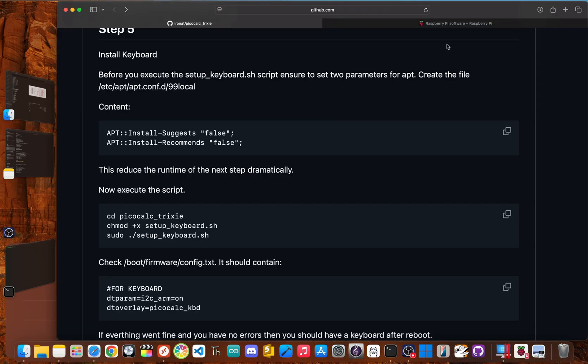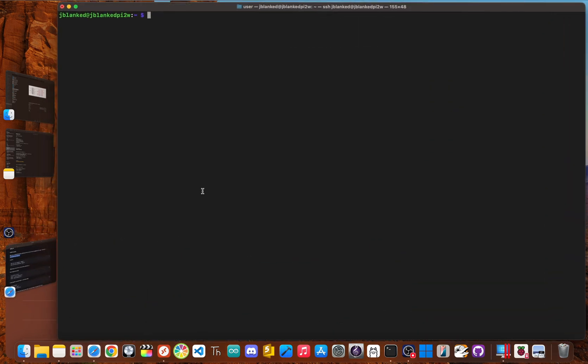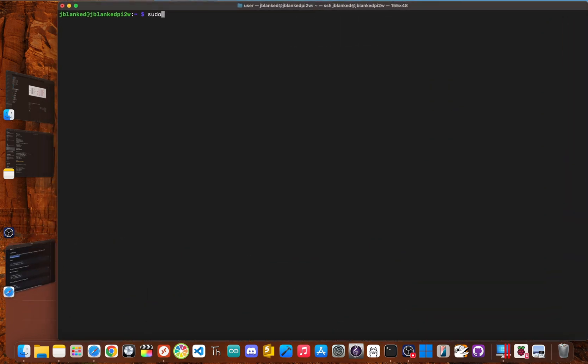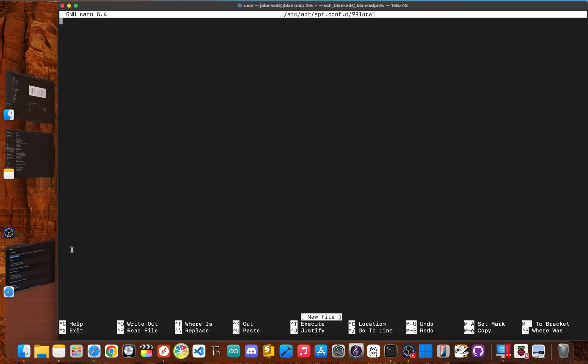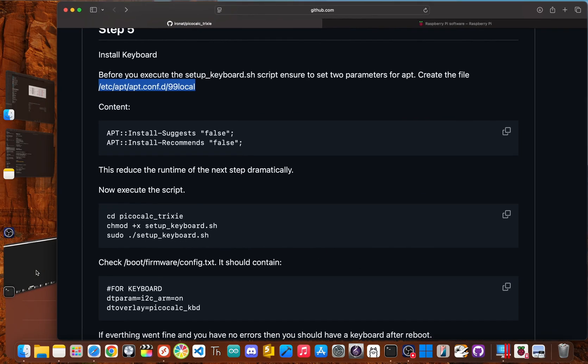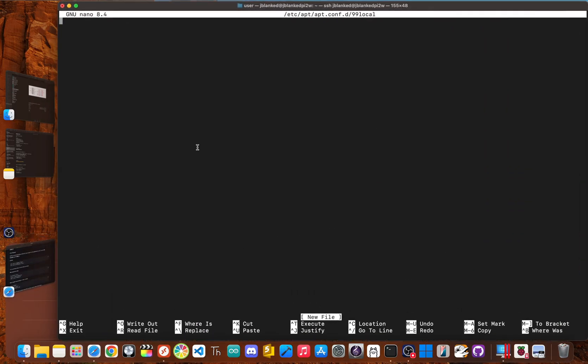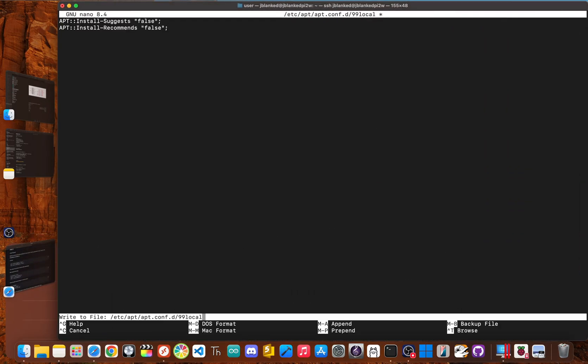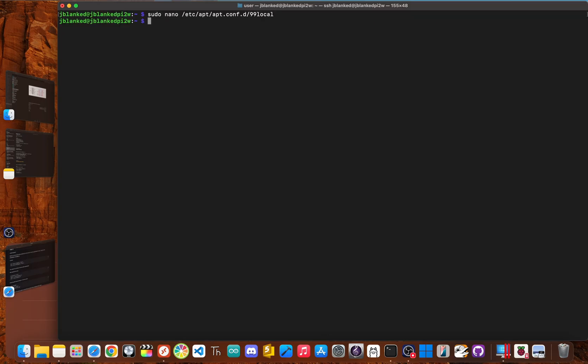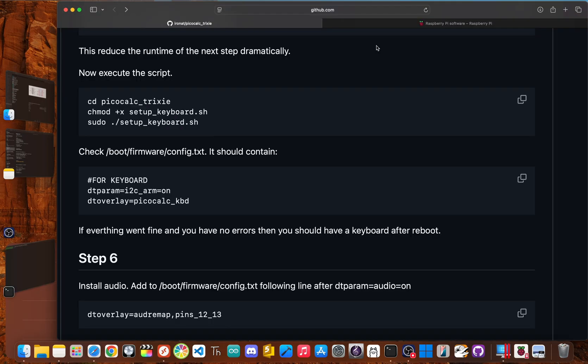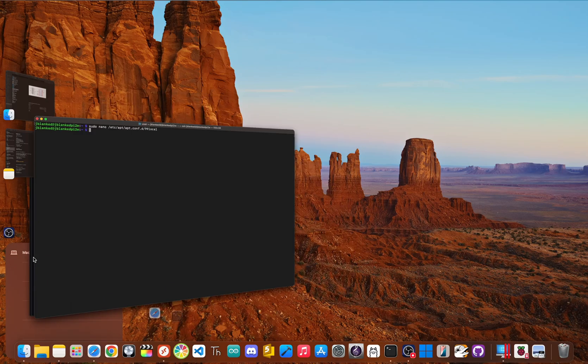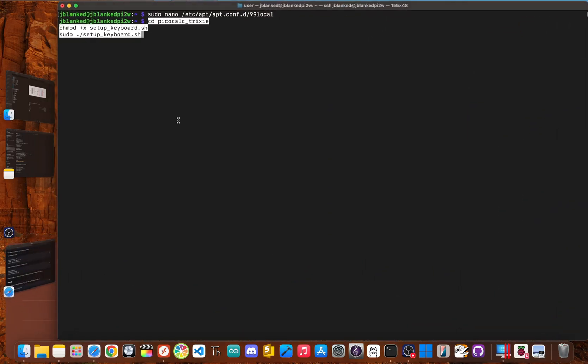Now before we set up the keyboard, we need to set two parameters for APT. So we need to create a file will copy this and sudo nano the file name, go back to GitHub. And now we need to copy this content into the file. Now copy control x y to save enter for yes. Okay, now we're going to execute the script. Let's copy this paste this right into here. Hit enter.